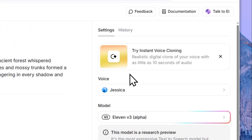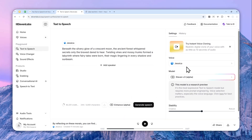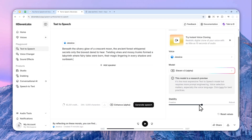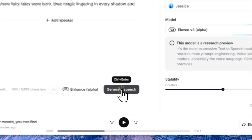Right now Version 3 is still in alpha, and I'm not sure whether they'll keep giving you two different audio files, but hopefully they will because it gives you more options and you can choose which audio sounds better. Let's use the same voice again with the default settings and click Generate Speech again.